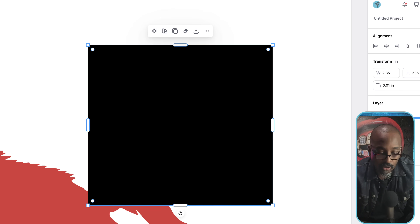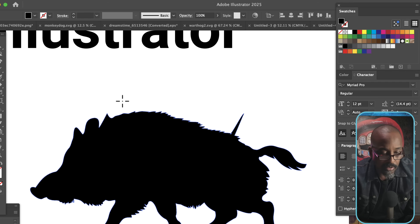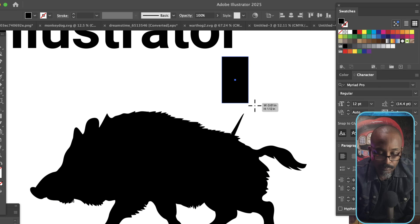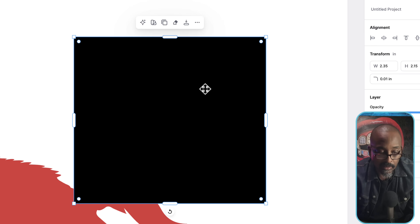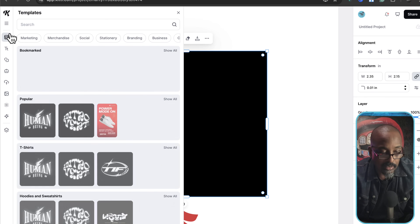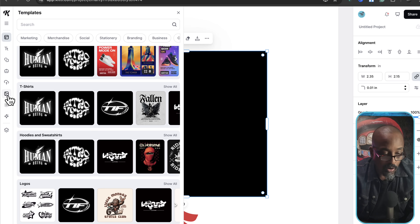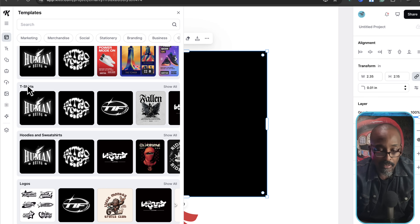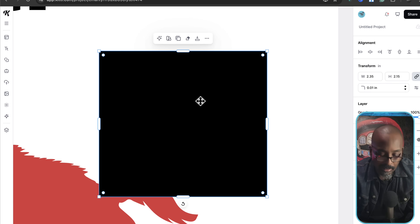Let's go over to Illustrator — you can pretty much do the same thing with the rectangle. But look at all of these pre-made templates that you get in Kittle. You can also do AI and come up with all types of images right in here. You can't do that in Illustrator — you can't just bring something in like that.